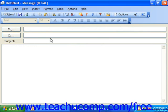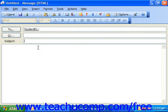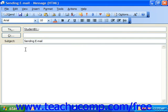From here you can type in the recipient's email address in the To field. You can type in the subject of the message, and then click into the body and type in the actual body of the message.